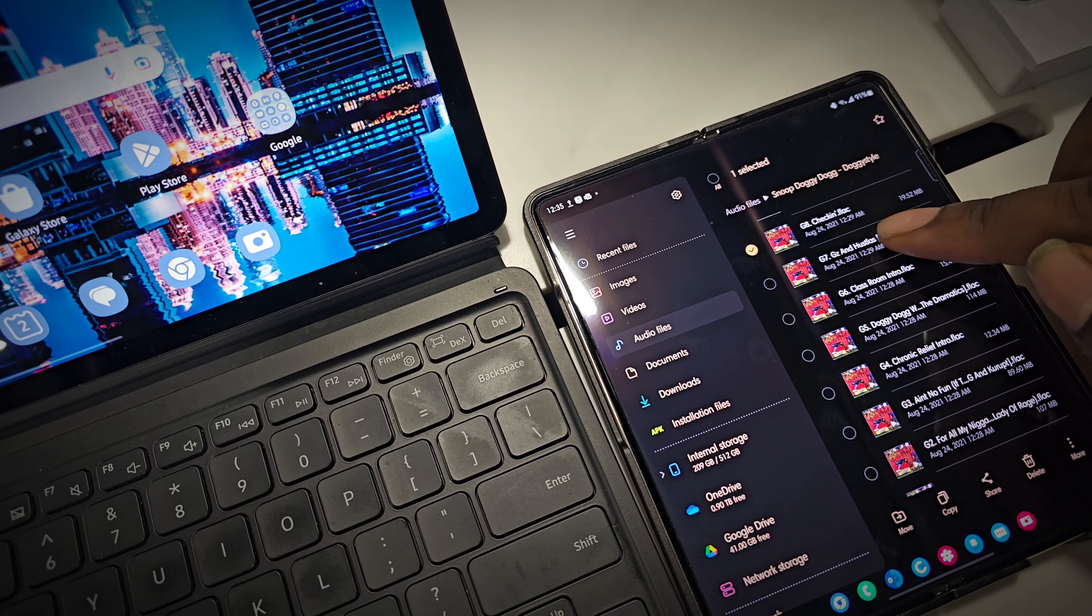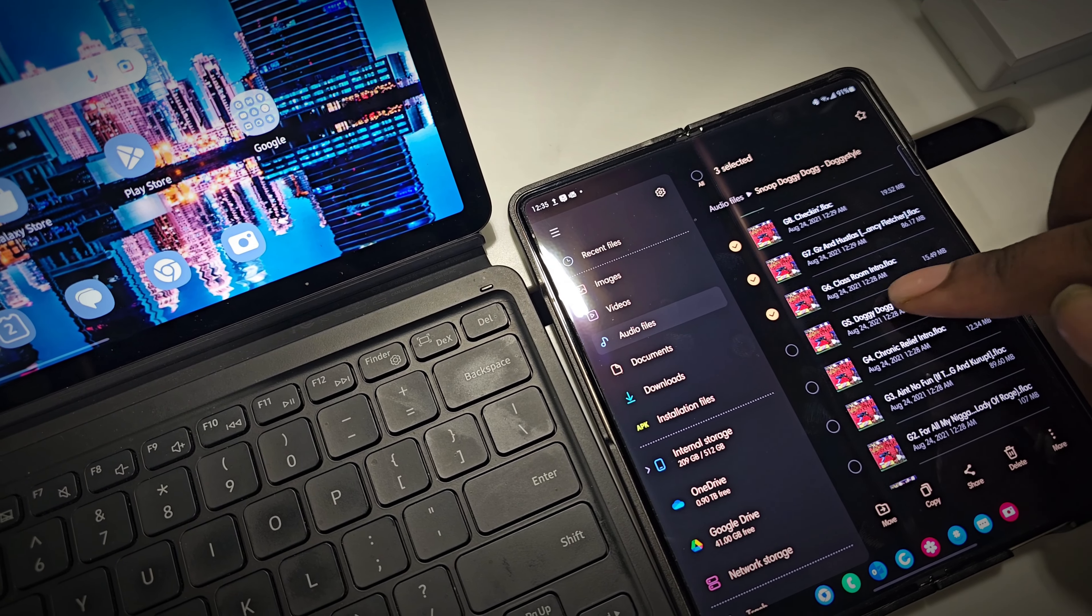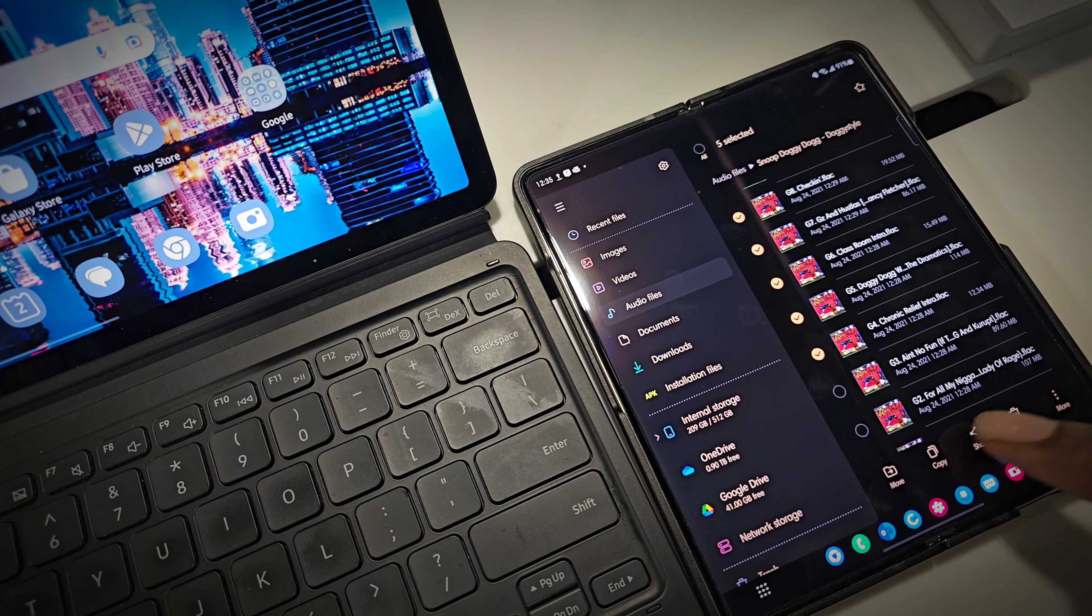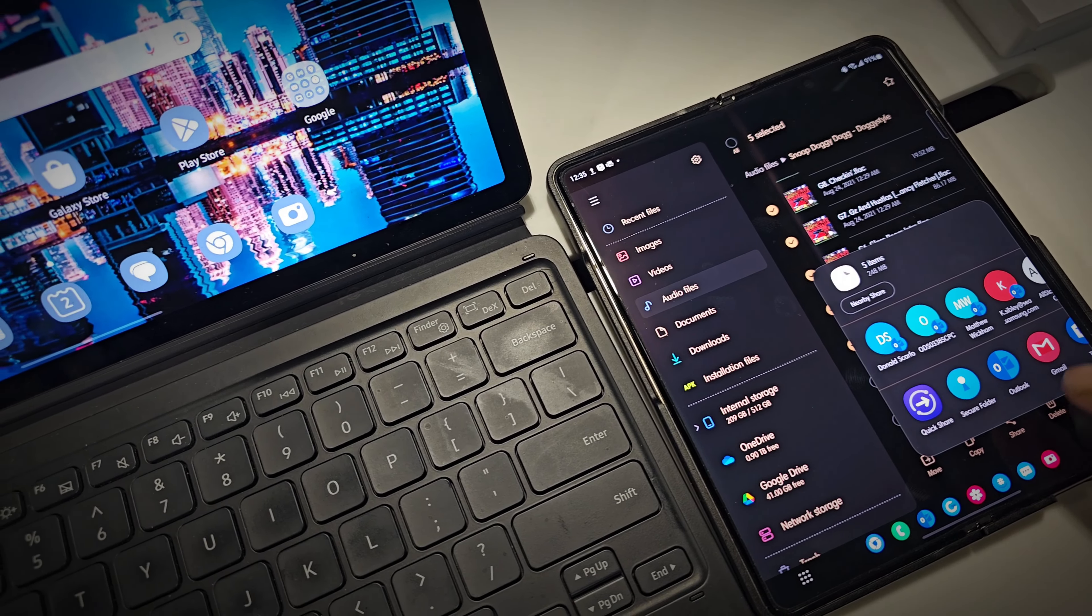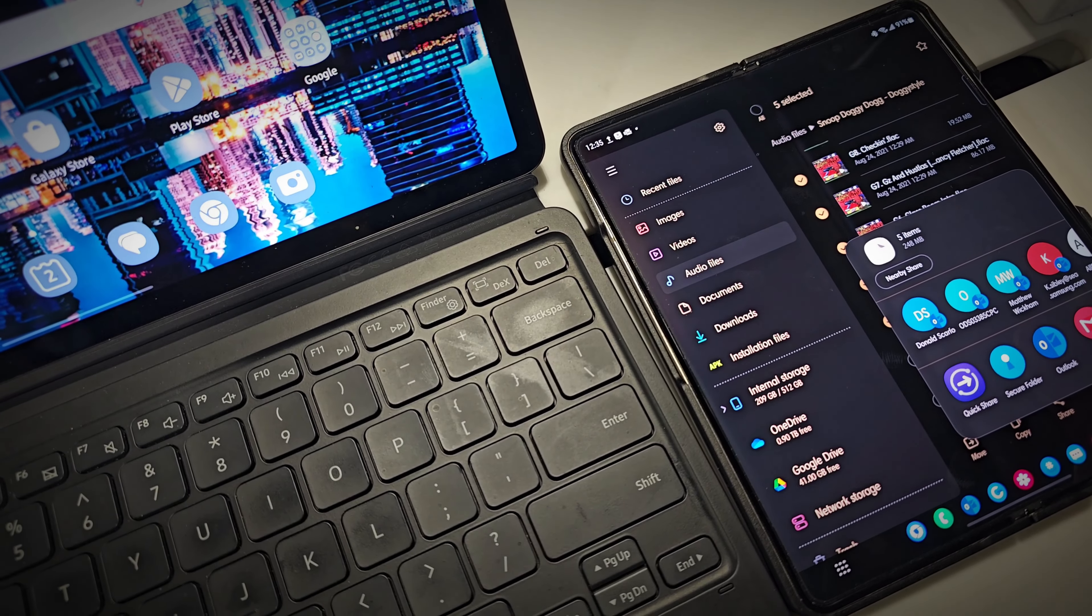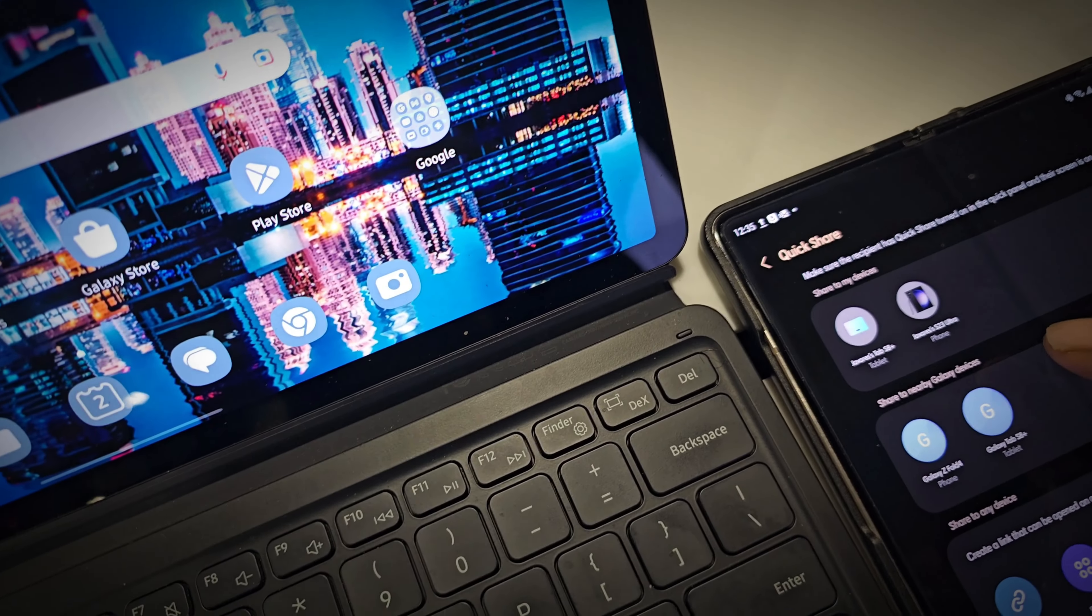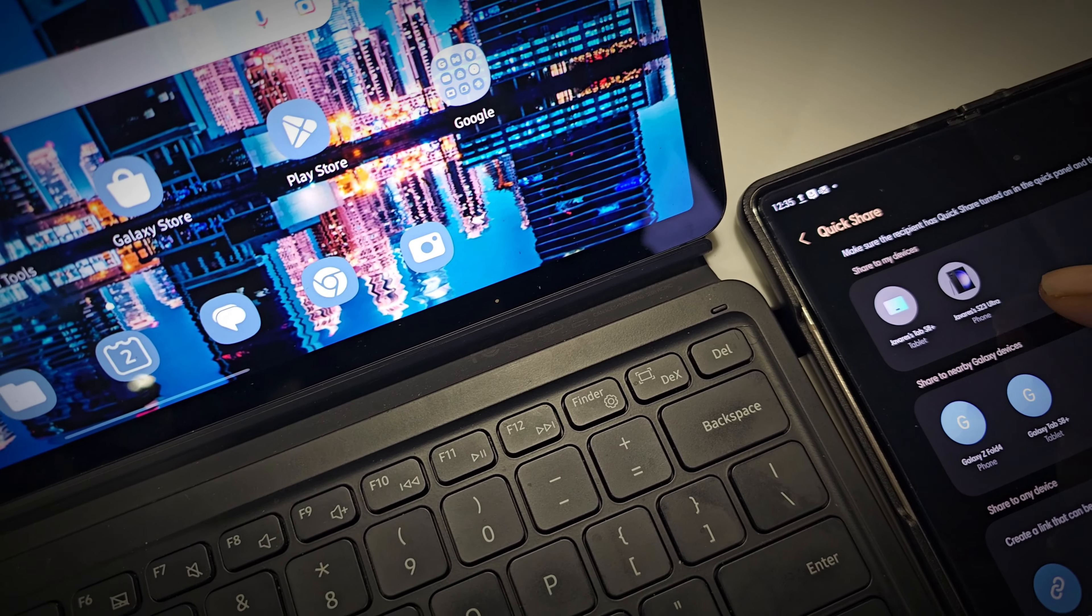This is a game changer for content creators who shoot on one device and edit on another, business professionals who share documents between clients, and just overall sharing memories with friends.